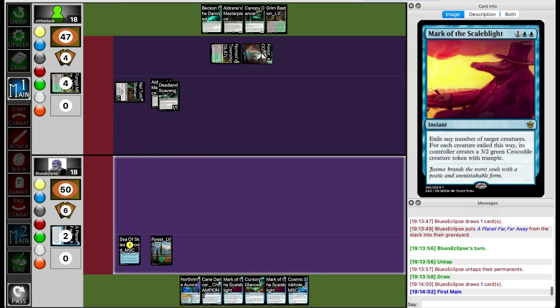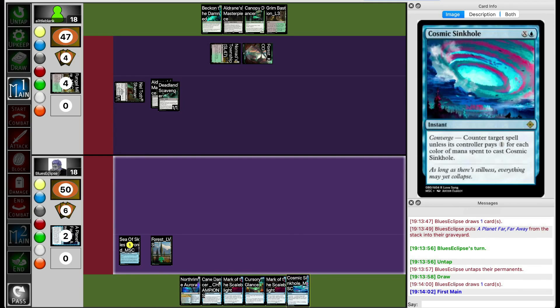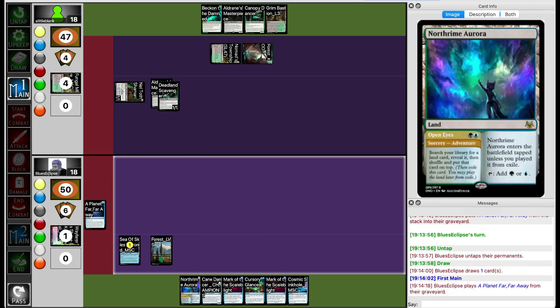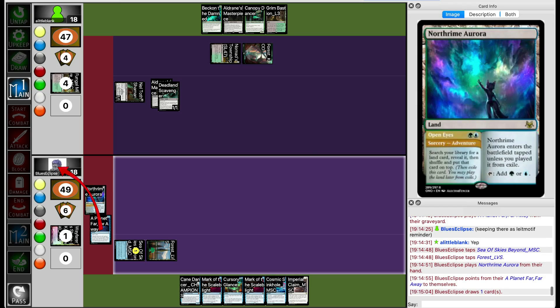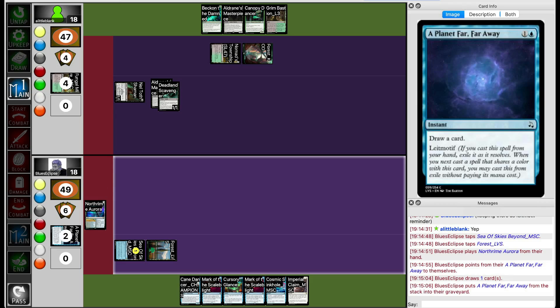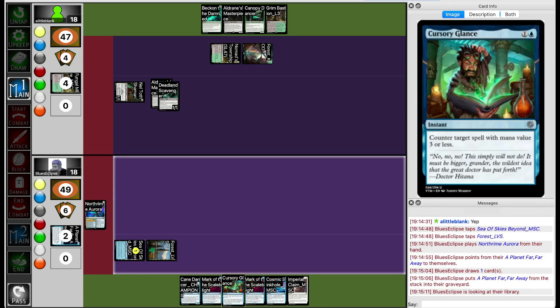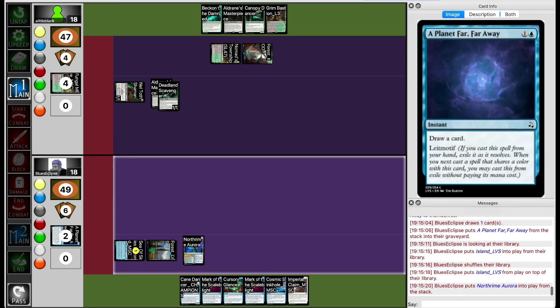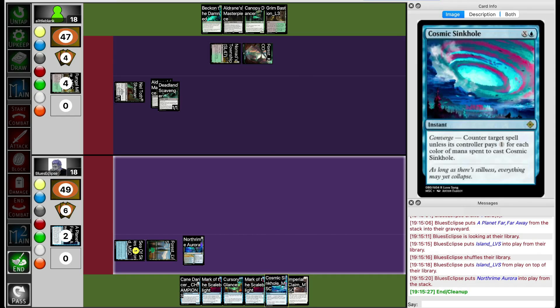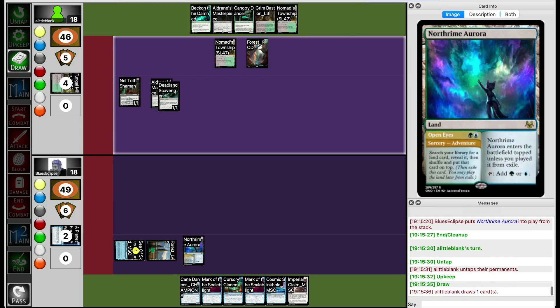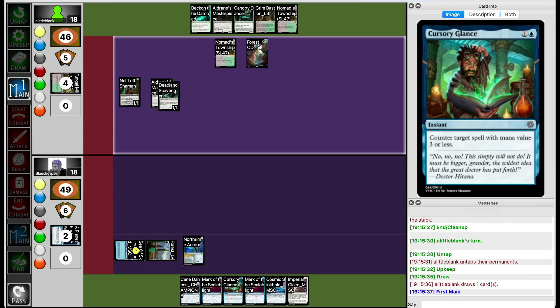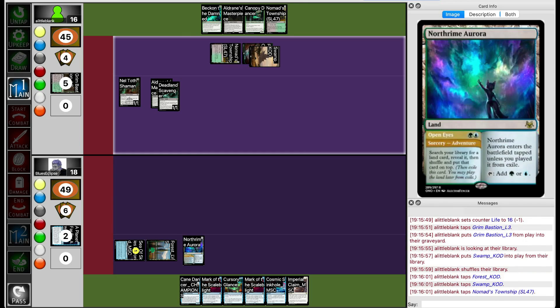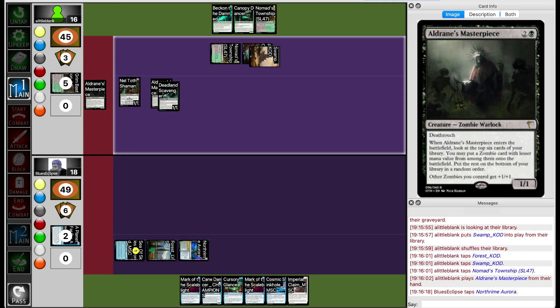They draw a Cosmic Sinkhole. Blue's Eclipse is going to pass the turn holding up Cursory Glance and Cosmic Sinkhole, but they're going to have time to play the adventure part of North Rhyme Aurora. They're actually going to play North Rhyme Aurora instead of keeping up their counterspells. I'm not sure how I feel about that, because it does trigger Planet, but you can also trigger Planet by playing one of your counterspells next turn. So Blue's Eclipse is guaranteeing that they're going to draw a land next turn. Because North Rhyme comes into play tapped, you still get to keep up Cosmic Sinkhole. If Lil Blank is going to run out Aldrin's Masterpiece next turn anyways, then Cosmic Sinkhole does the same thing as Cursory Glance. So Blue's Eclipse somehow actually did make the right play there. Lil Blank plays Aldrin's Masterpiece, which gets countered.